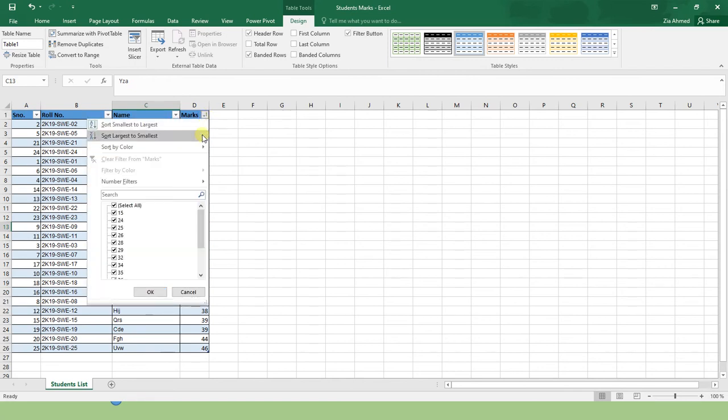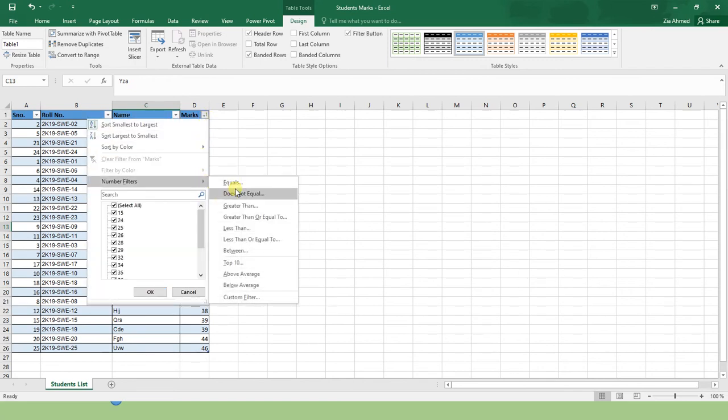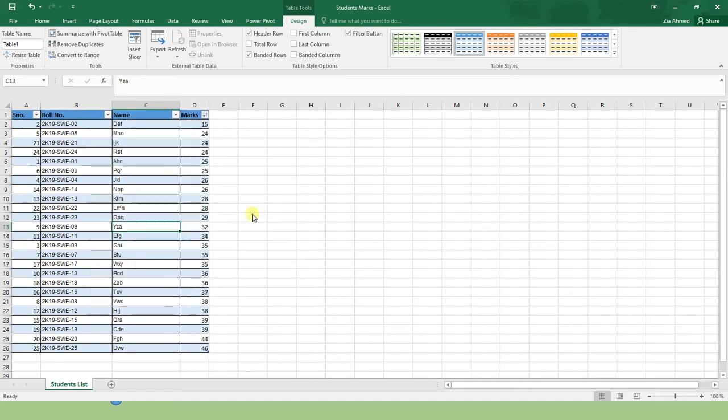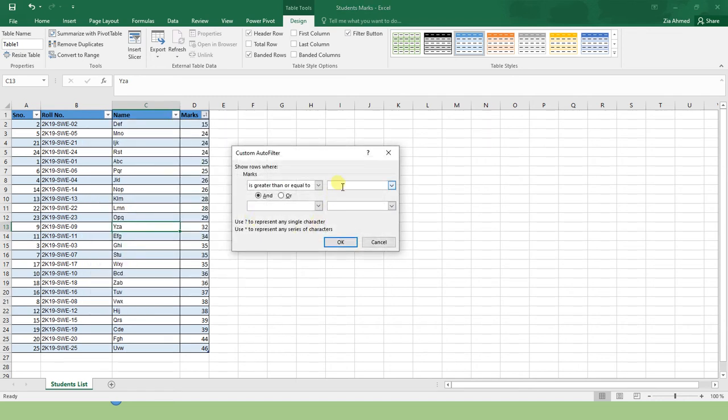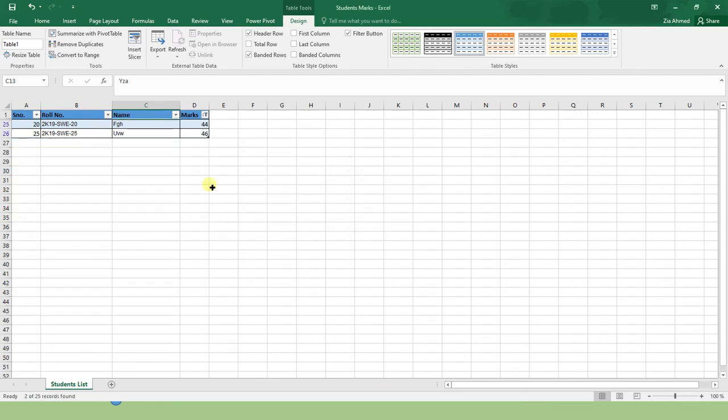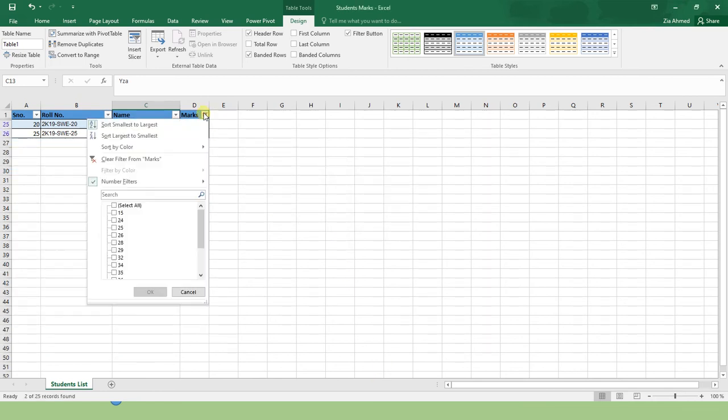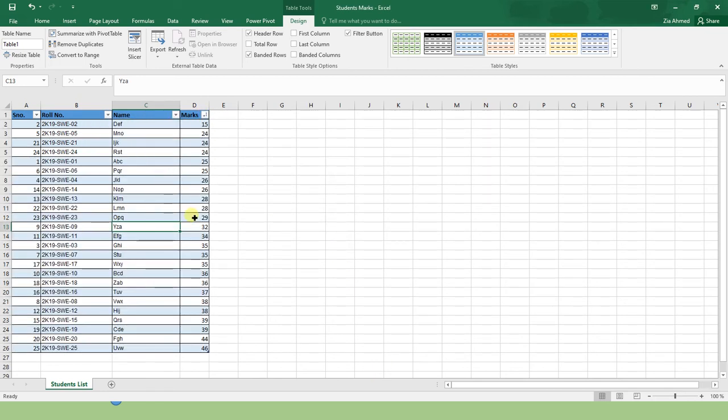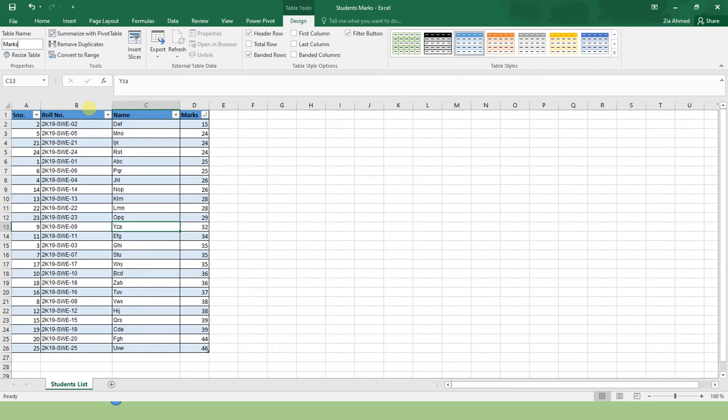For example, you want the students who have obtained marks greater than or equal to 40. You can still do that. Everything is possible. Let me remove it. The next thing you can change is the name of your table. For example, marks. Now you have specified a name to your range of data. You can reference this name from anywhere else as well. So this is the reason that creating a table is recommended in Microsoft Excel.